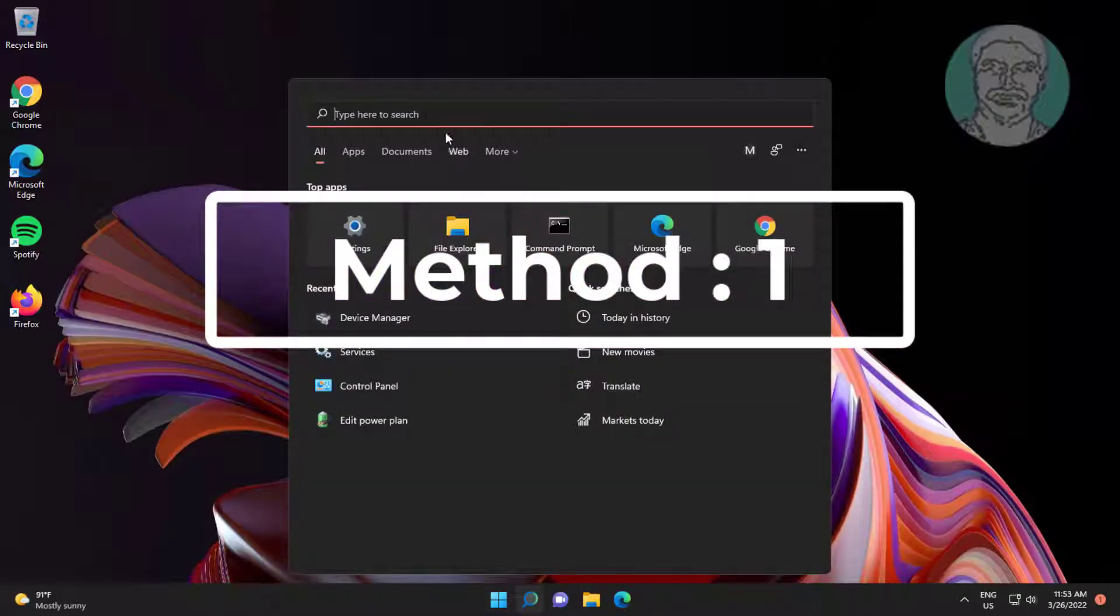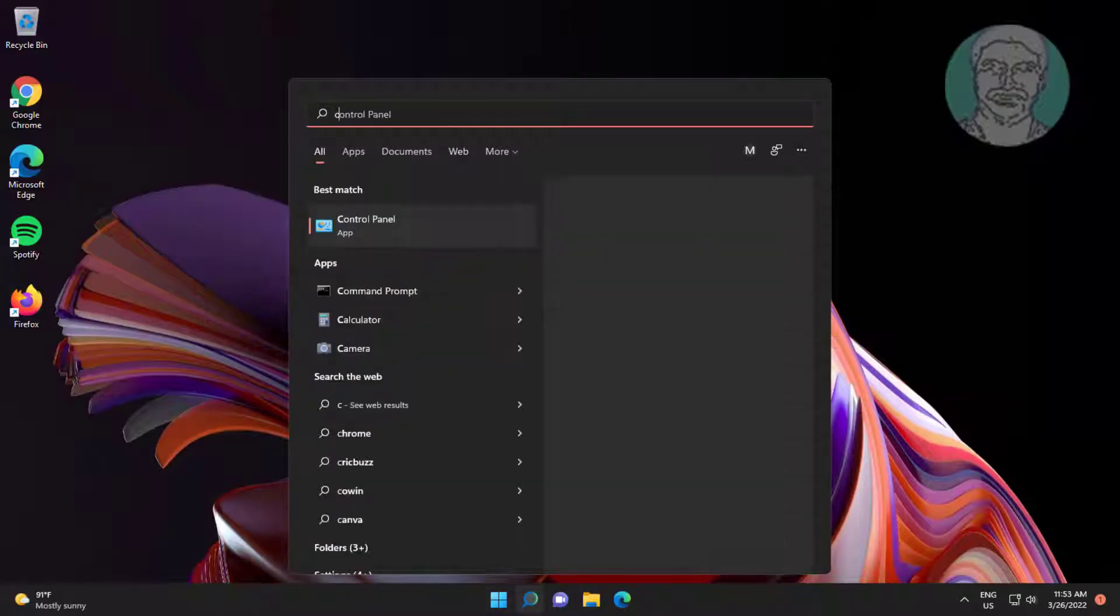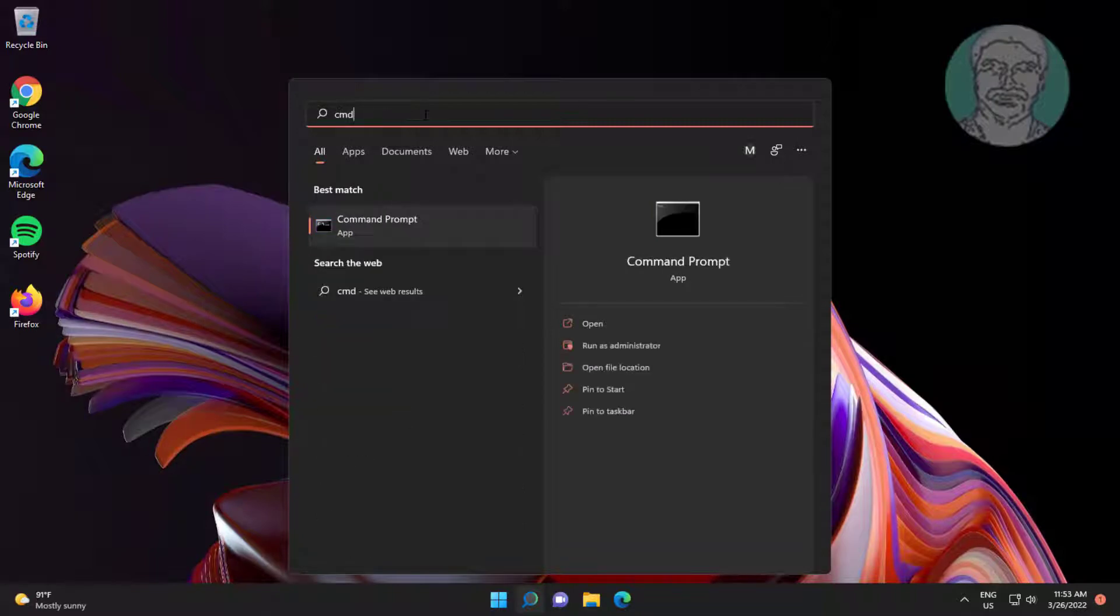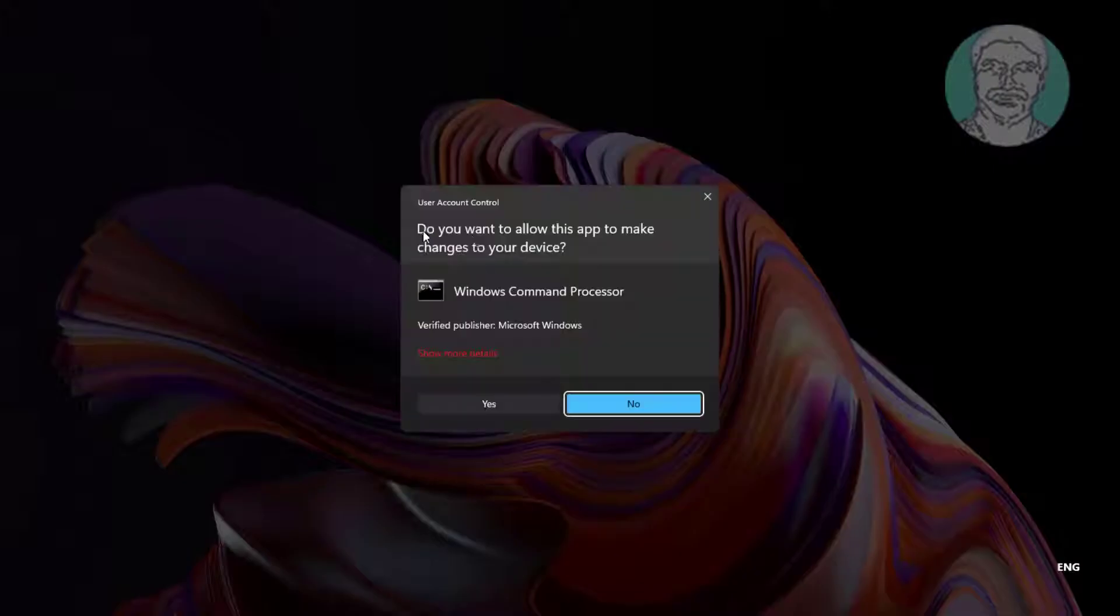First method is type CMD in Windows search bar, right-click and run as administrator.